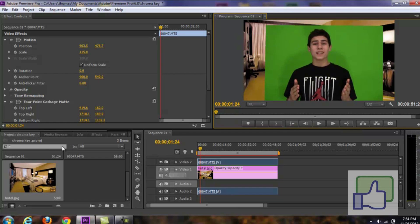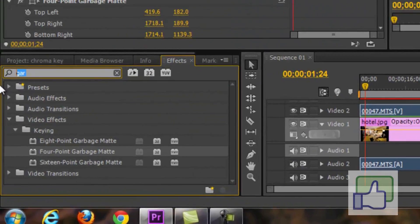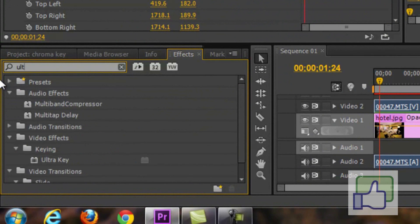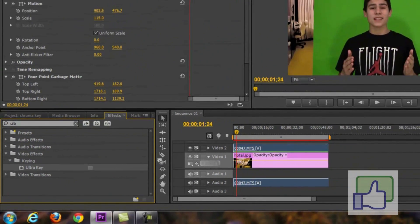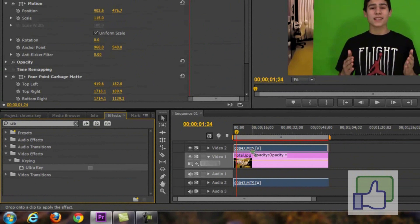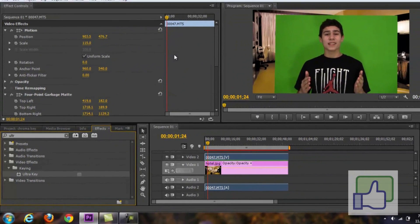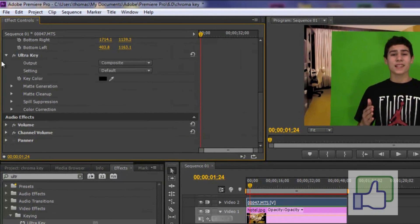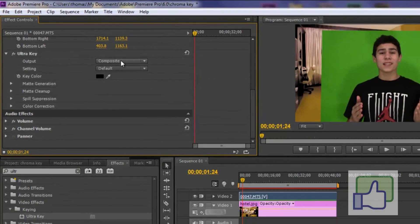So what we're going to type is go to effects. Then we're going to go to ultra key. So we're just going to drag it into the video. You have to drag it into the video. Not the picture. So once I drag it into the video. Let's scroll down. And we see ultra key. So there's many different ways to do this.